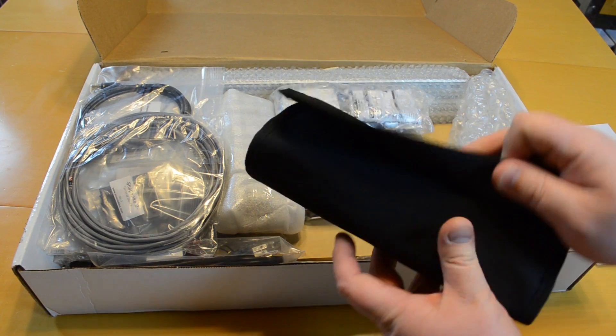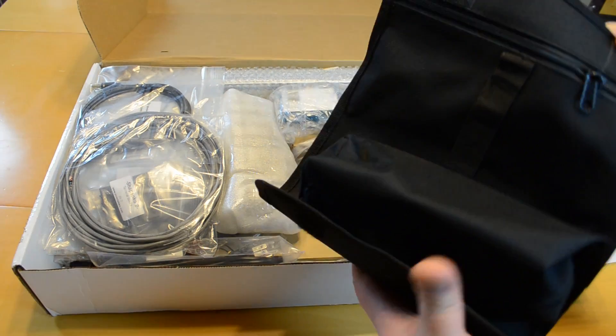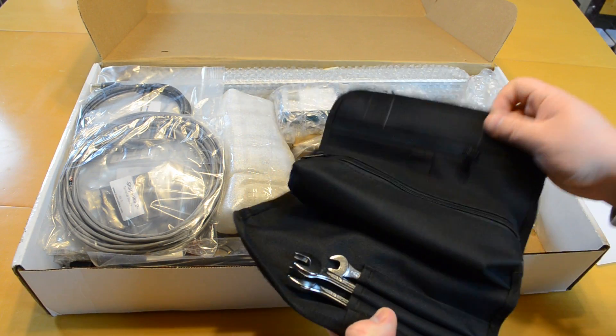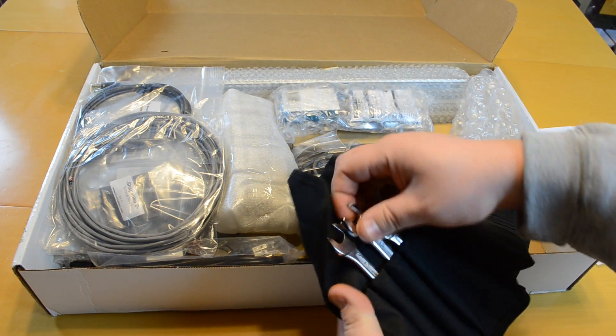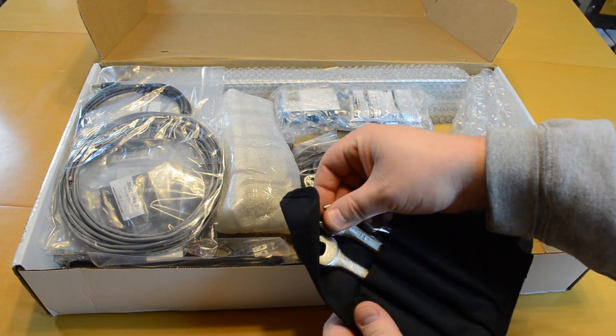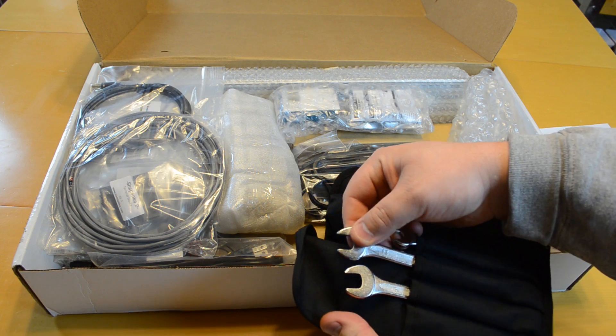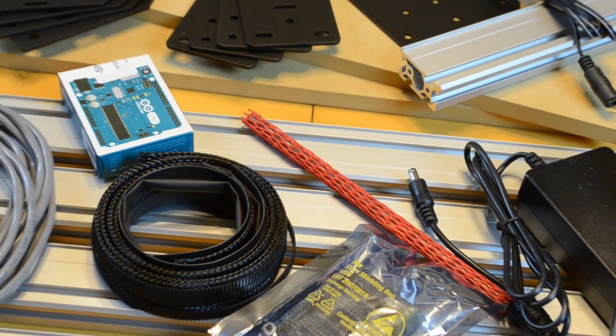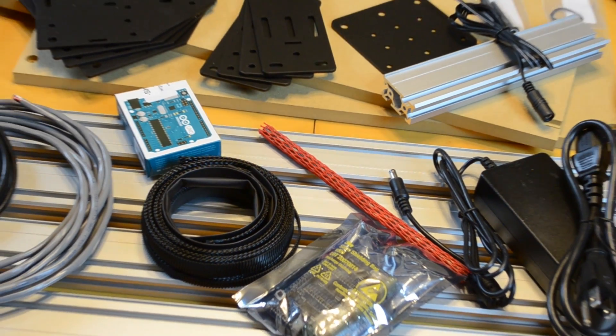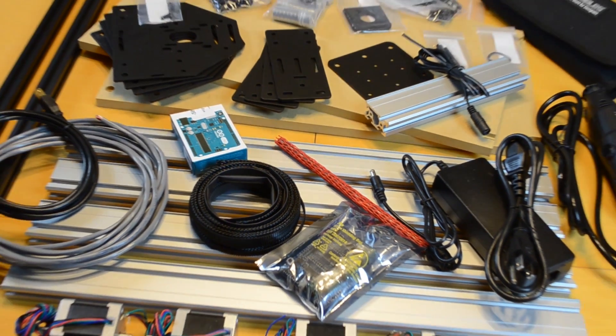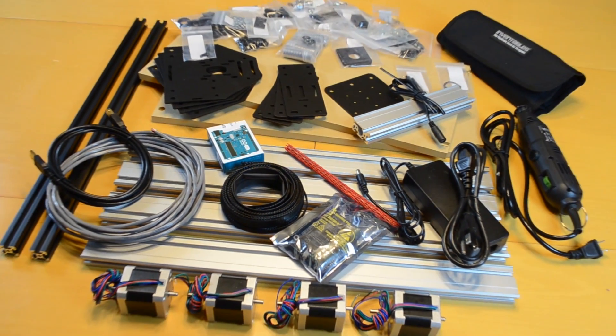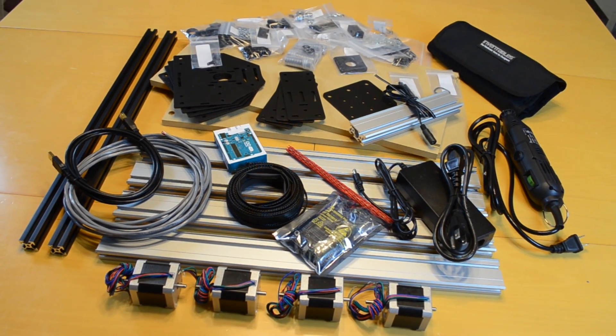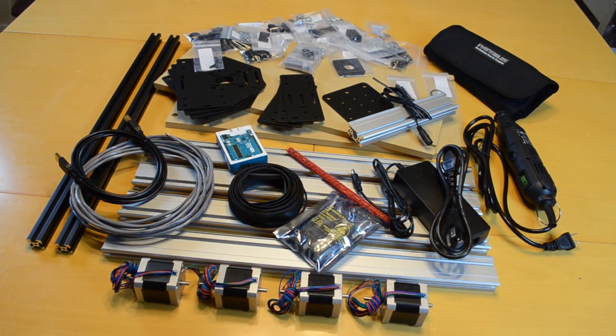One of the things I noticed right off the bat was this nice nylon bag with real wrenches rather than the press metal wrenches you normally get from assembling stuff. I laid everything out on the table and made sure I had everything and then I could get started.